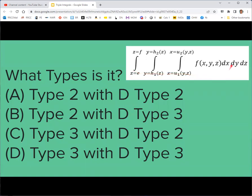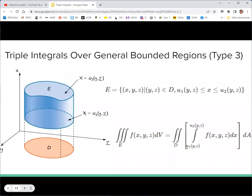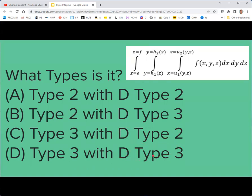For a quiz-style question: if you're integrating x then y then z, what type of triple integral is it and what type of double integral remains? The answer is a Type 3 triple integral — we integrate x first, with u₁ and u₂ as functions of y and z. What's left is a Type 2 double integral in y and z. Remember: double integrals have only Type 1 and Type 2; triple integrals have Type 1, 2, and 3.